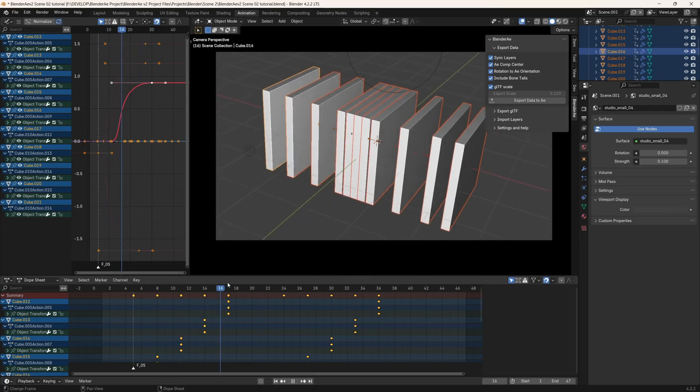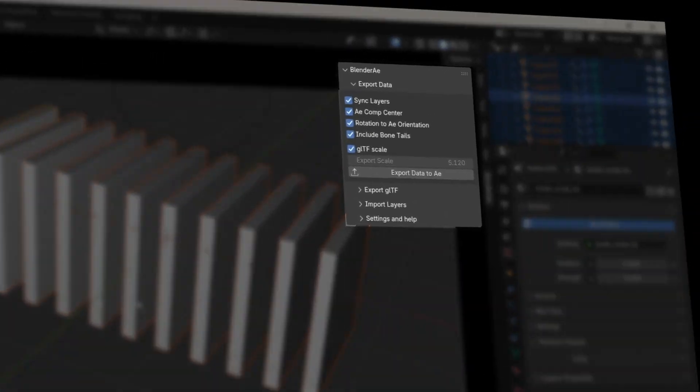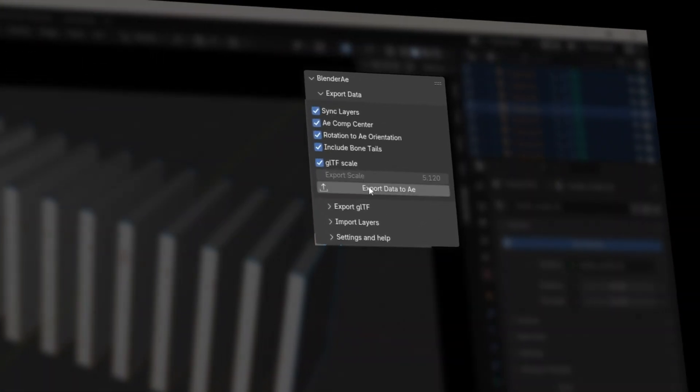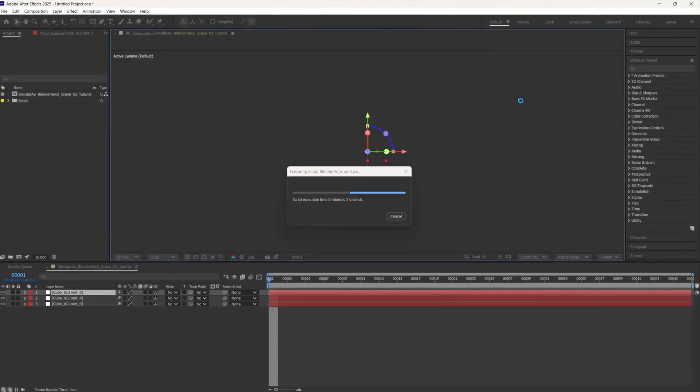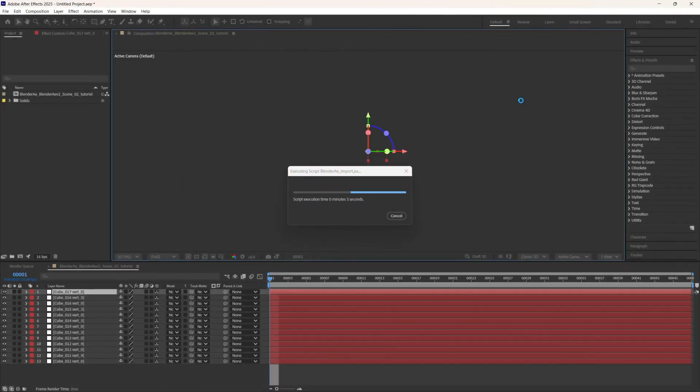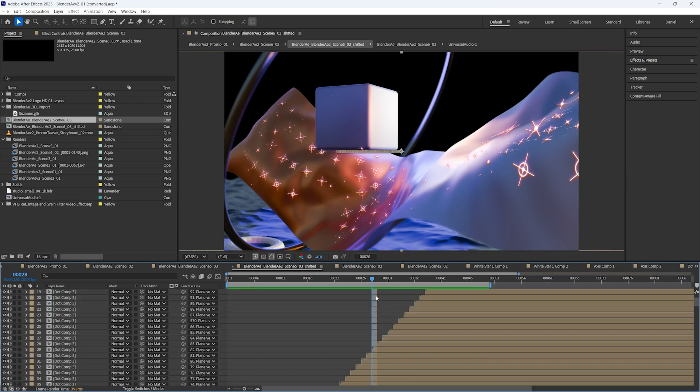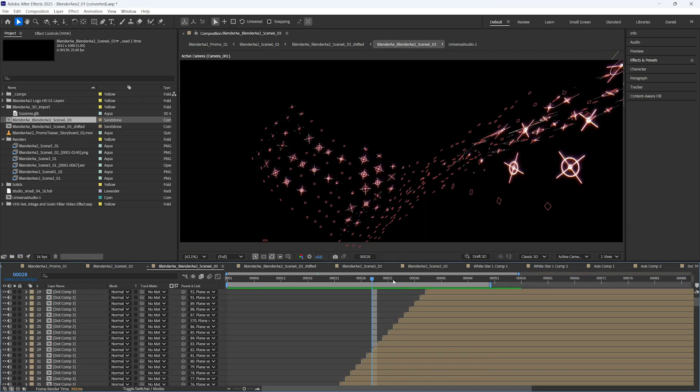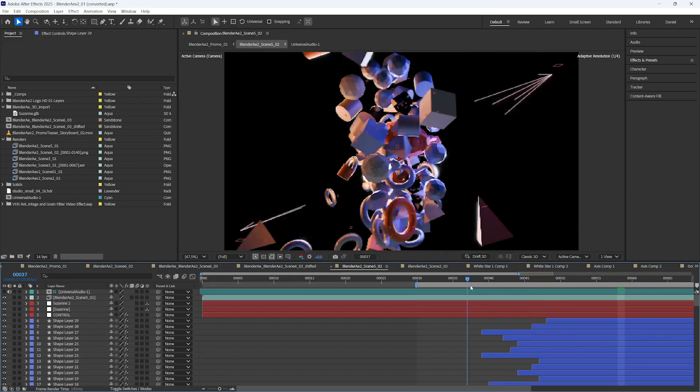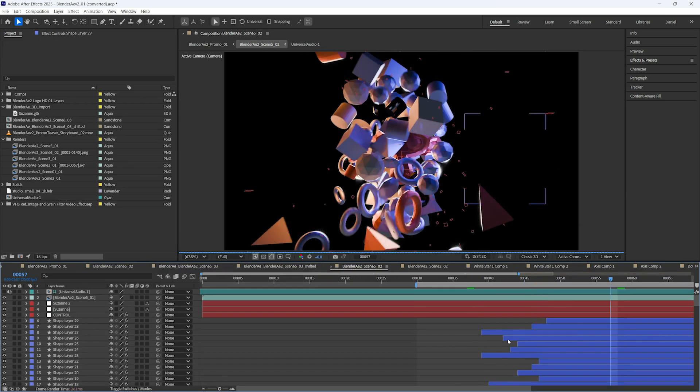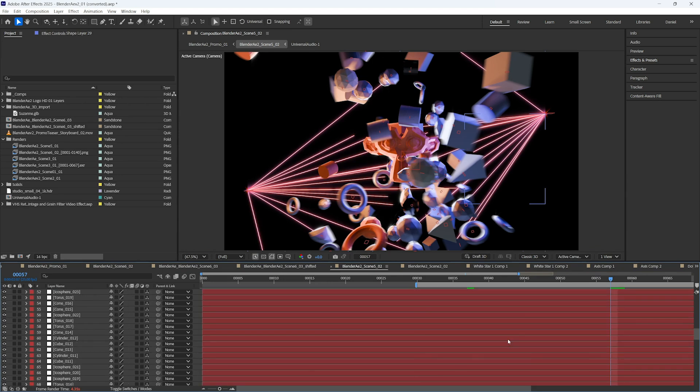Blender A2 is a Blender add-on that enables seamless transfer of 3D data and objects between Blender and After Effects in both directions. It comes packed with new features and we'll go through them in more detail in this video.